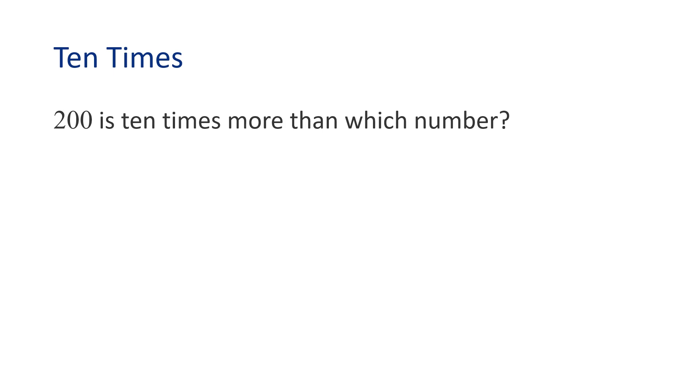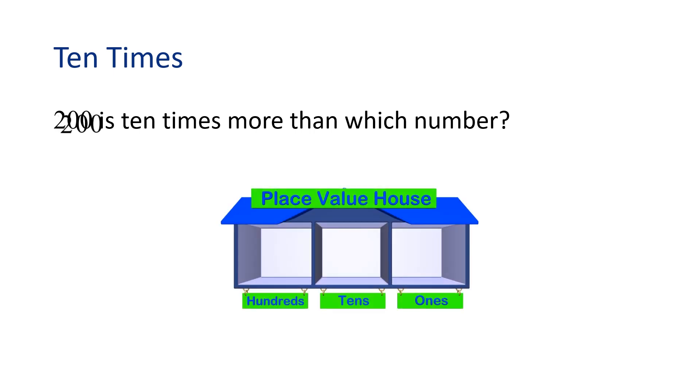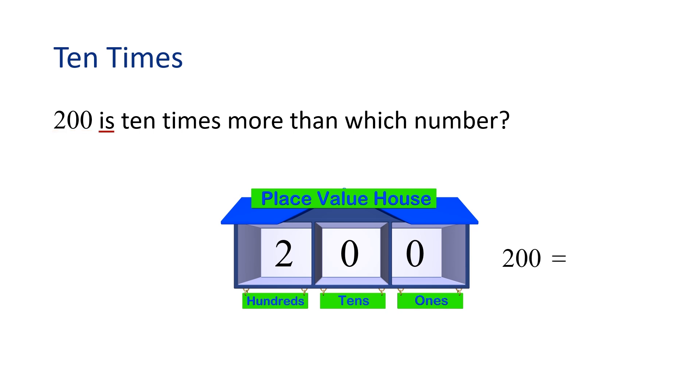Can you help me solve a different problem? 200 is 10 times more than which number? Let's write the number in our place value house. The question says 200 is, which means equals, 10 times more than which number?